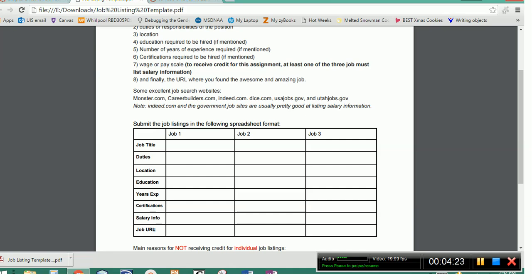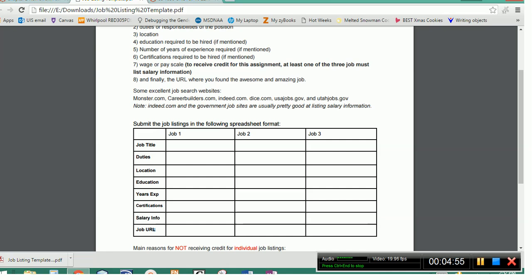Those last three are optional because not all employers will include that information. But the seventh one is not optional, wage or salary information. The whole point of doing this activity is so you can decide how much money you could make by going into this career field. And so at least one of the three jobs must have salary information listed. That can be 20 bucks an hour or a hundred thousand a year. It could be a government scale like a GS 12 or a WG 10. I think the University of Utah has a level one, level two, and level three employee pay scale.